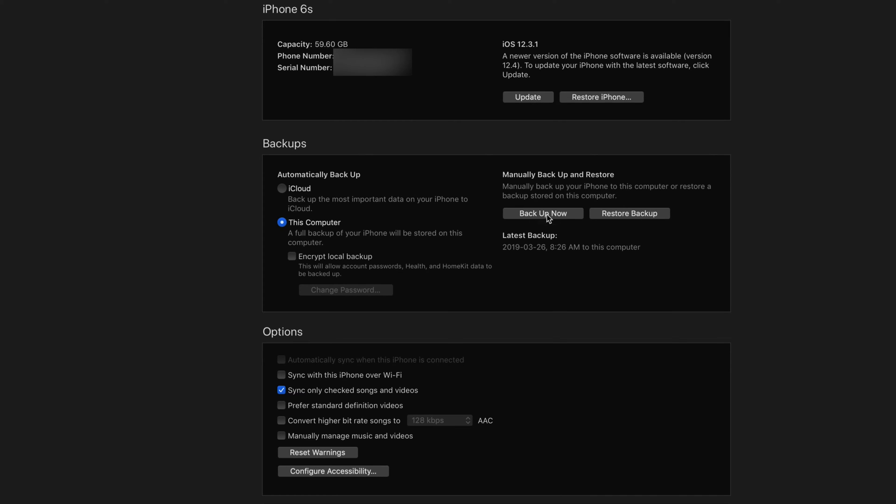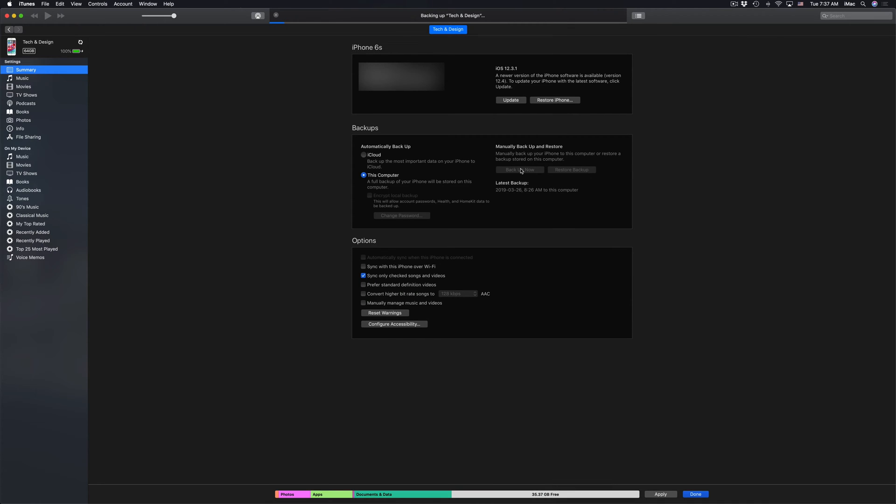If you click on Back Up Now and you're having any problems with your iDevice syncing, just make sure it's unlocked. Unlock it and scroll through some apps. Don't open them up, just make sure it's unlocked, and that way everything will sync up nicely.